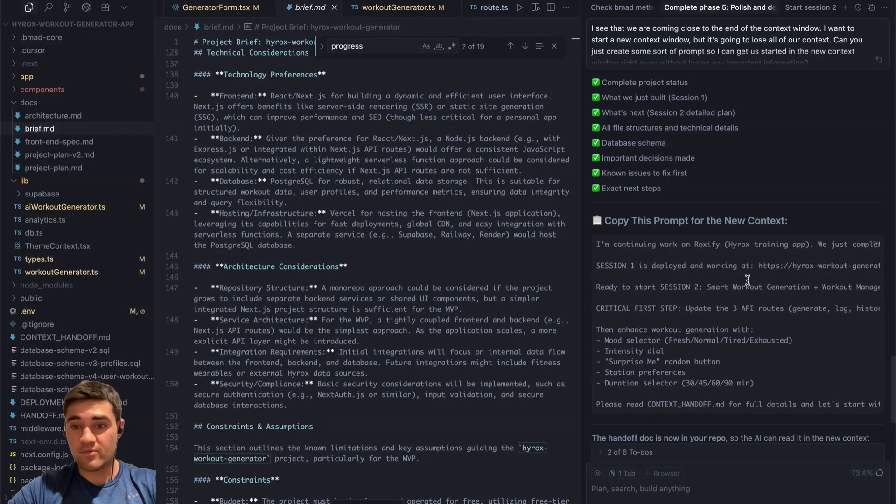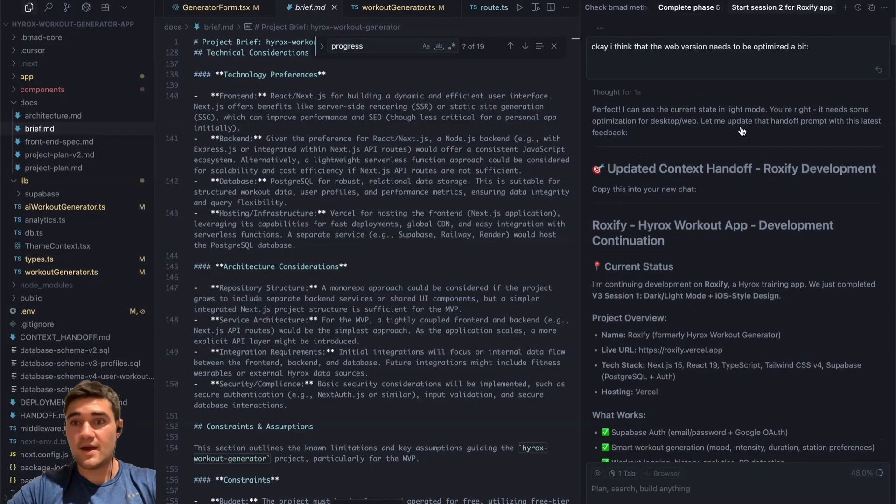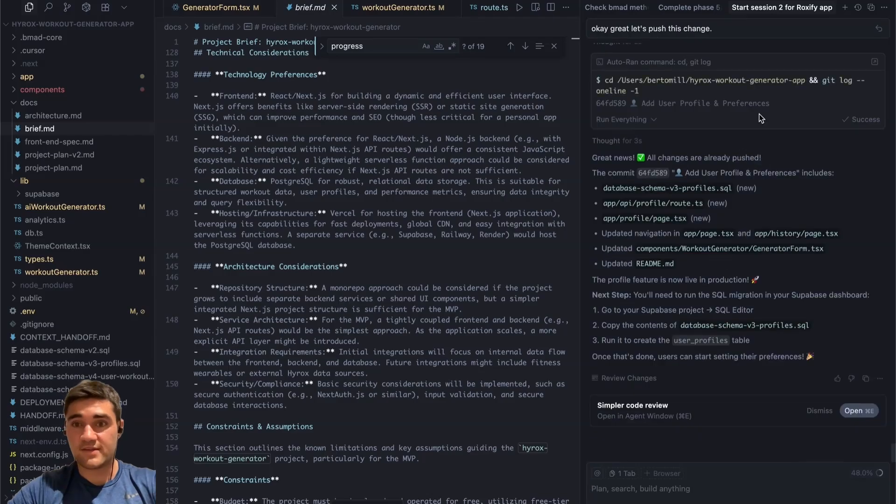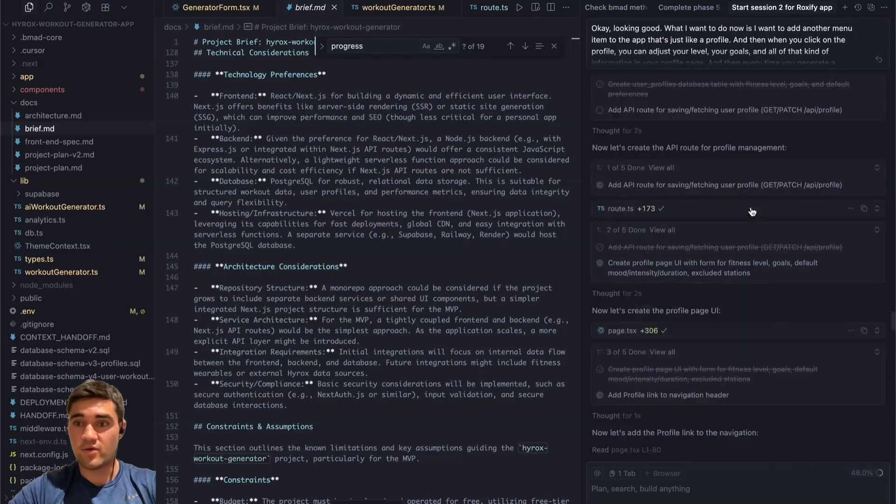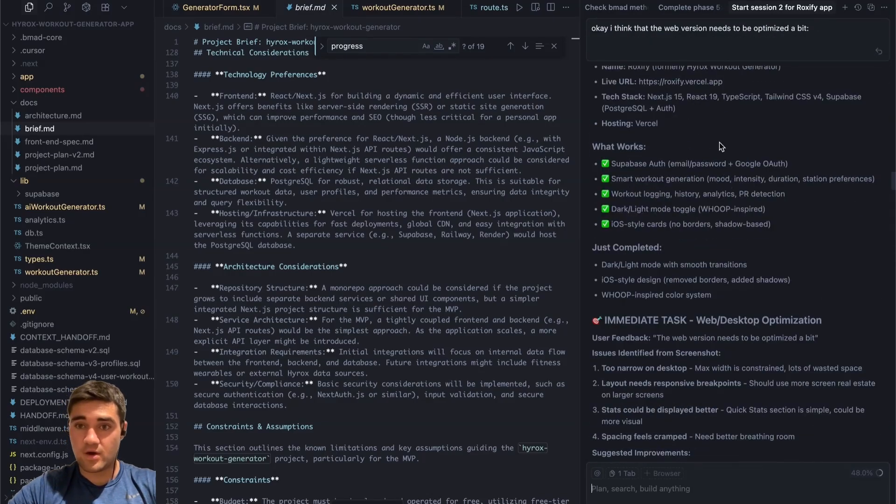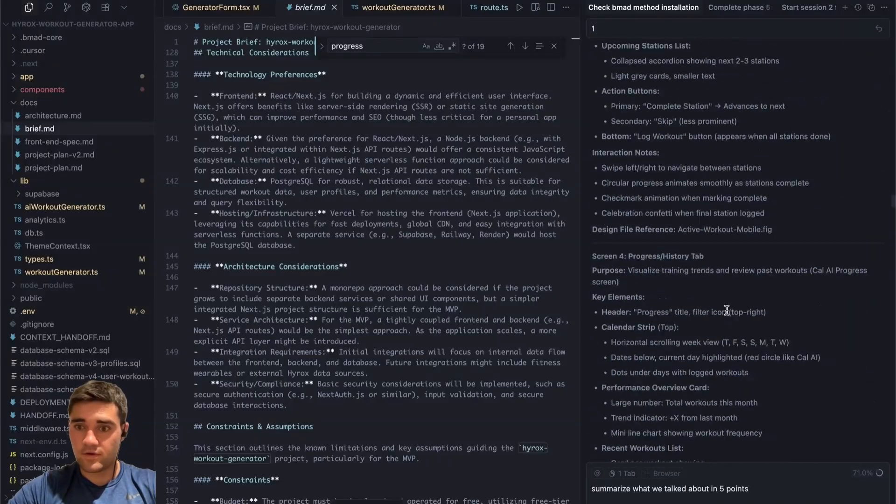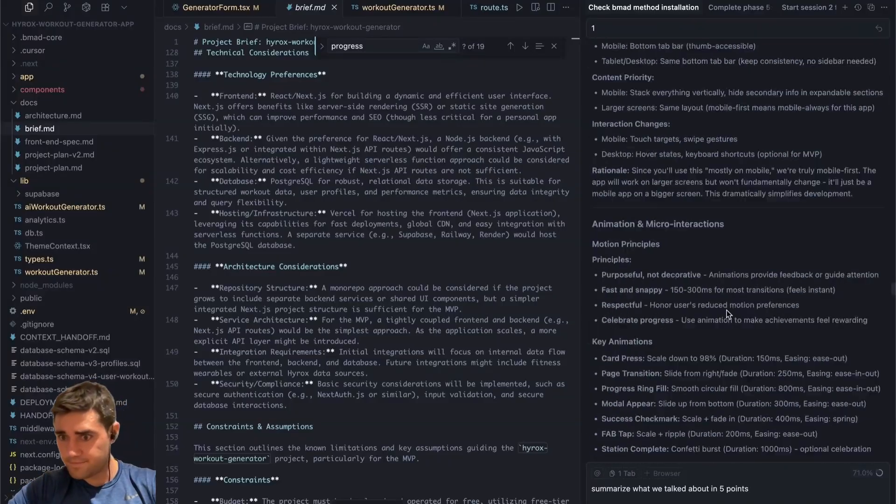And that's what I would do. I would just say summarize, create a prompt. So I copy the prompt, I go into the next session and I paste the prompt and we get going again. See, this is another big conversation that I had.